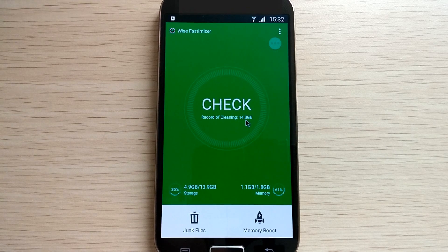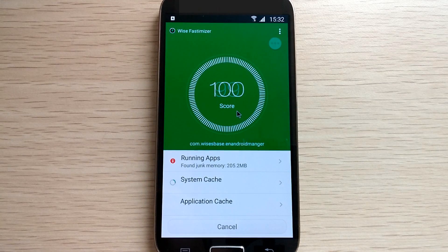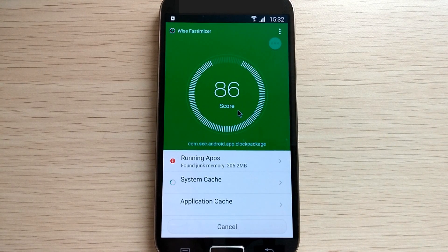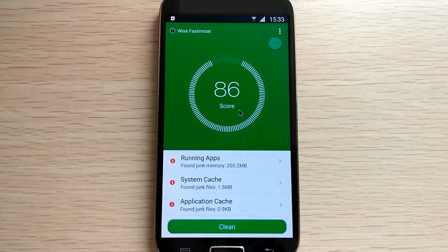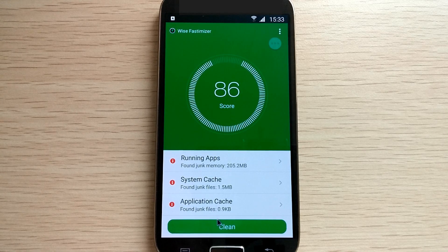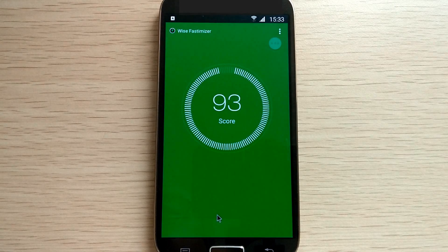All you gotta do is tap on this check button. It will analyze your device for other running apps, system cache, and application cache. Then it gives your device a score, kind of like an evaluation of how fit your device is. Click clean to recover some storage and give your device a boost.